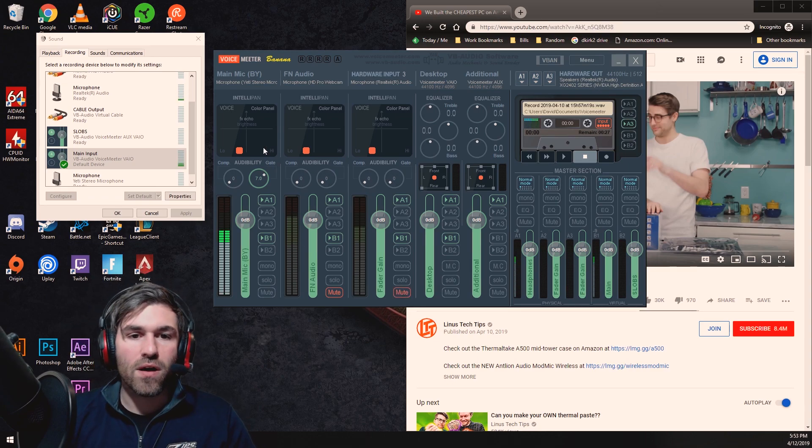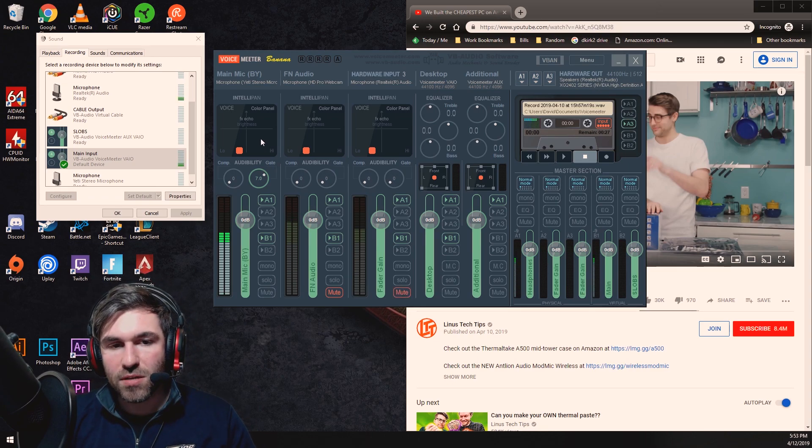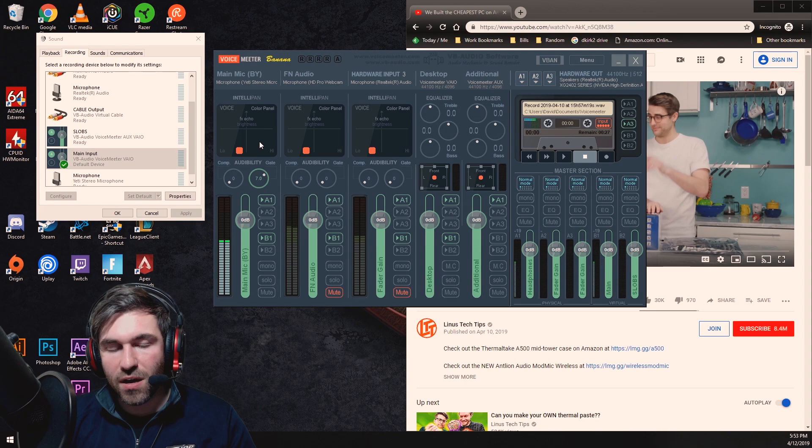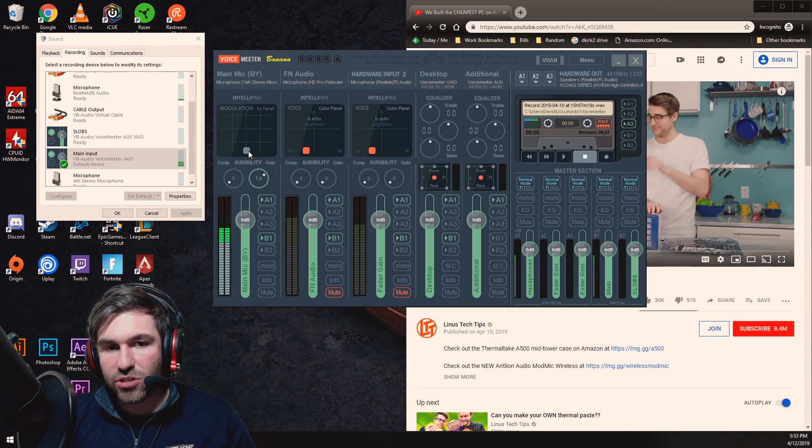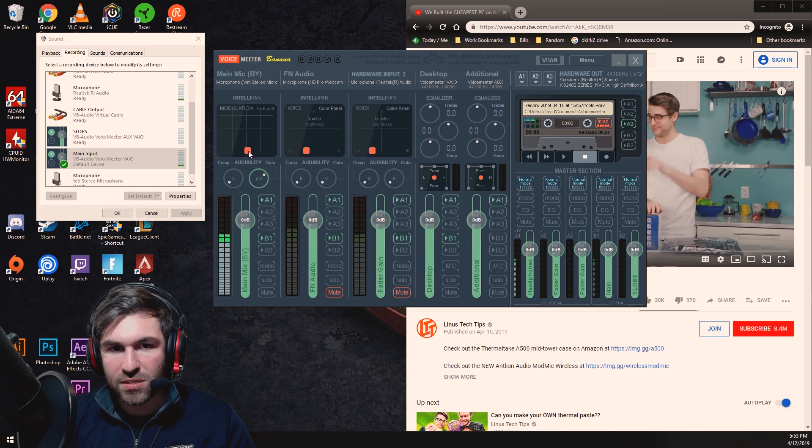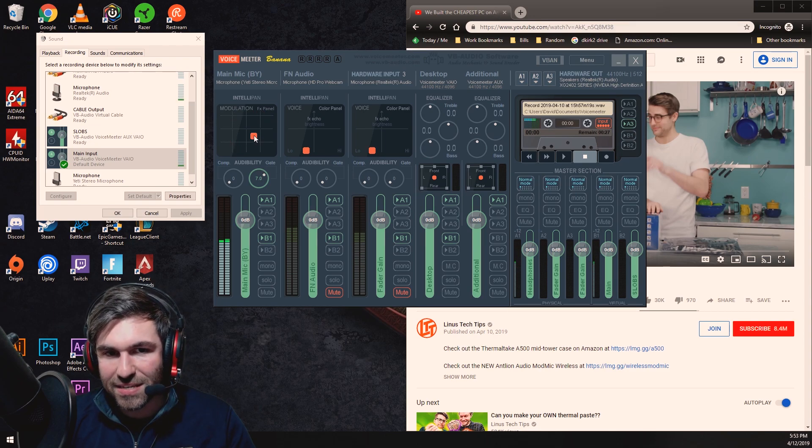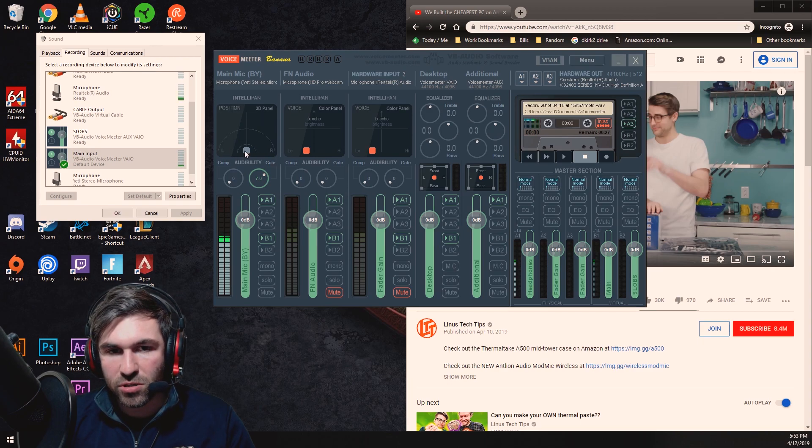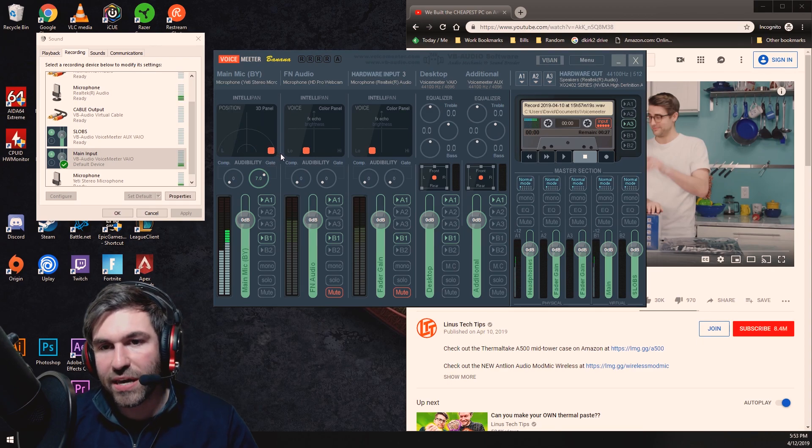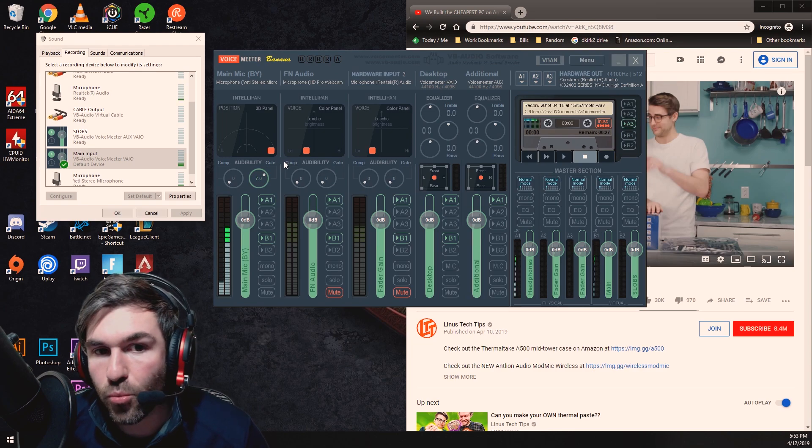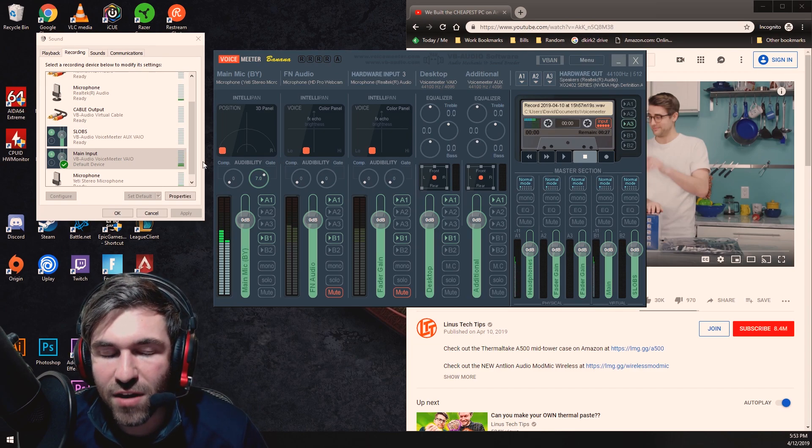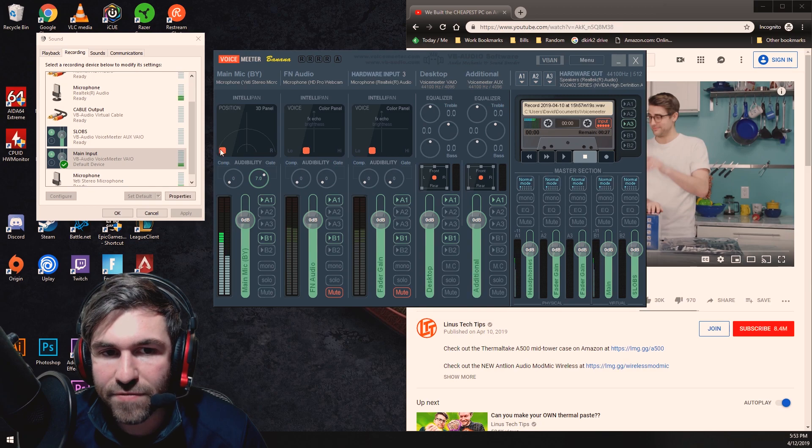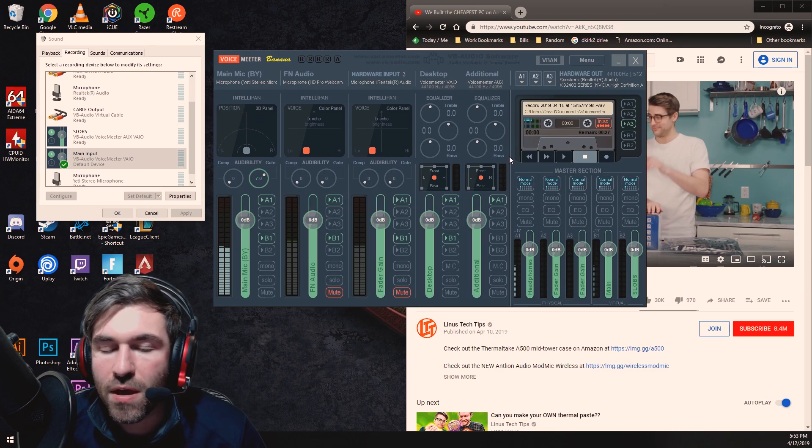Alright, so going back into some of the features of IntelliPan just because I don't know if I went through those, is you can actually change the modulation of your voice and it can do things and make it sound really weird, but again I keep that normal. And then you can also do positional, so if you only want to hear me in the right cup of your headset you put it to the right, left cup to the left, stereo in the front, a bunch of different options.